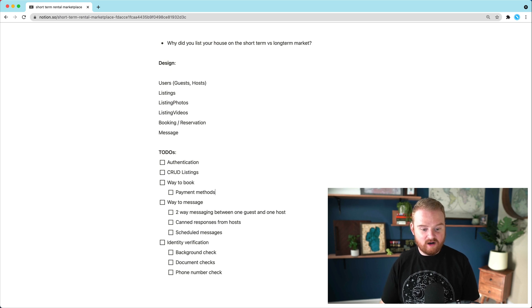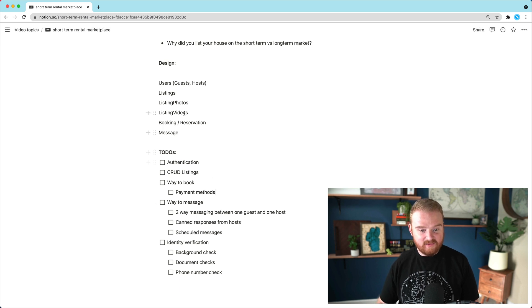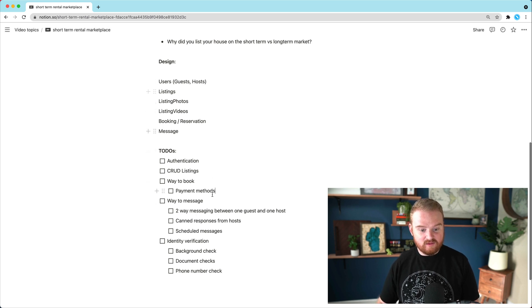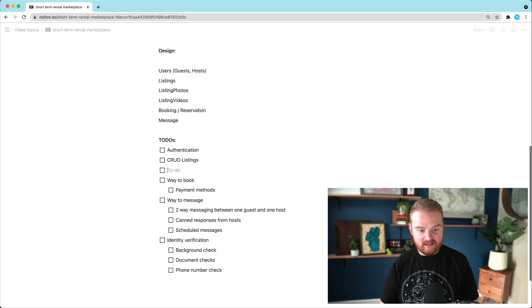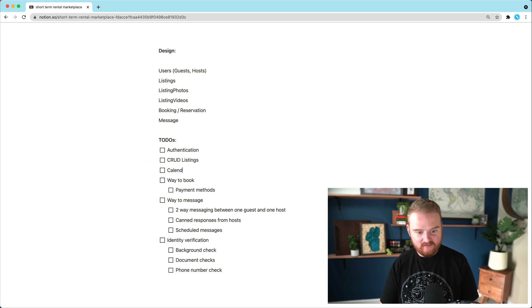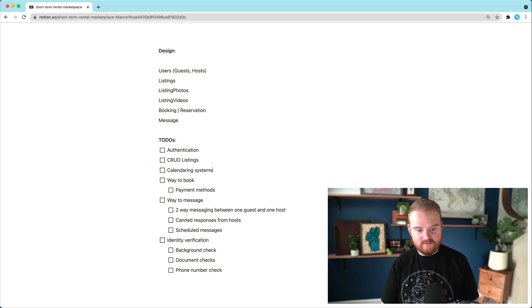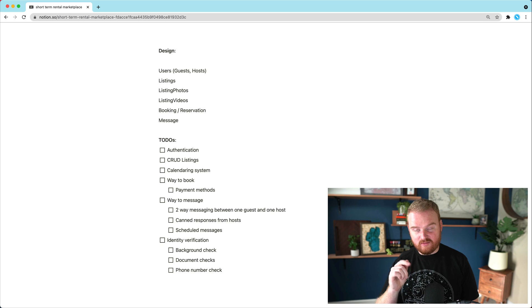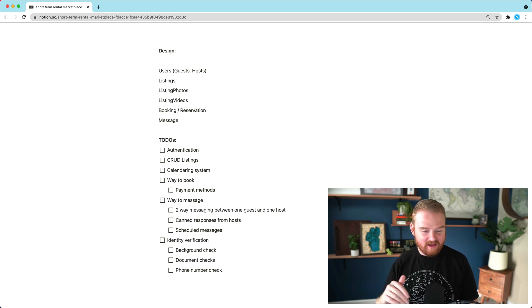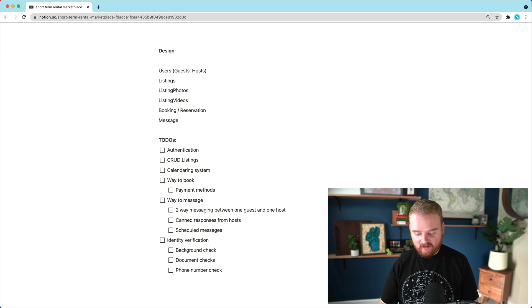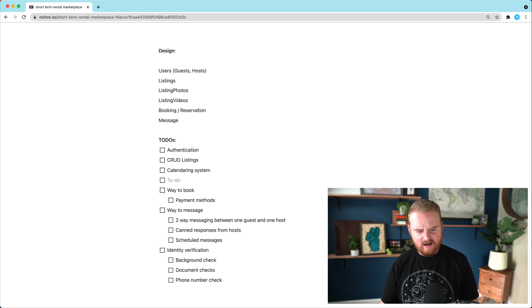So the other thing here, that's part of a listing is we'll need the calendar. So we need some sort of calendaring system and calendaring is actually surprisingly challenging. Just messing around with dates and time zones and all that is kind of a nightmare, but we'll figure that out.